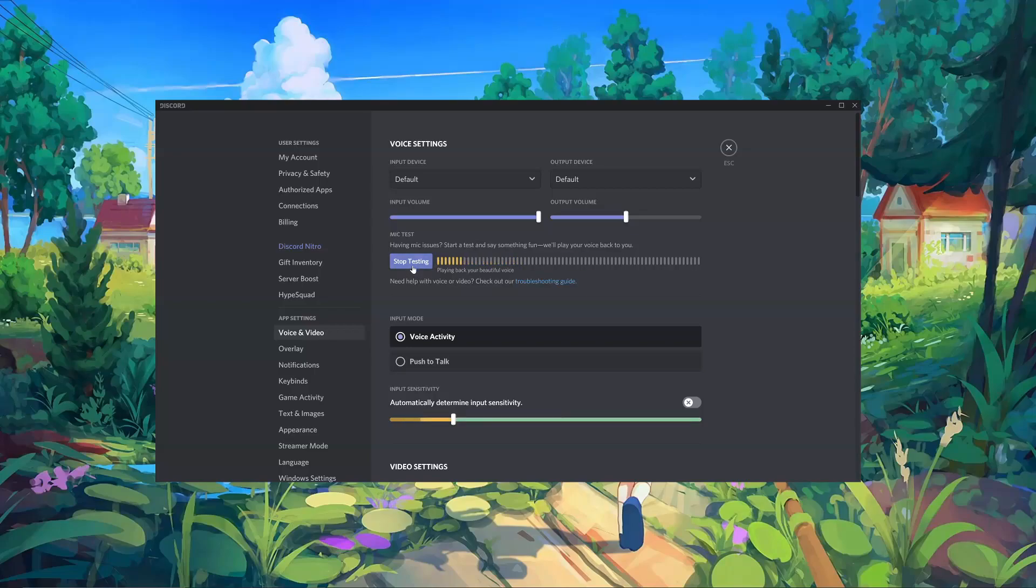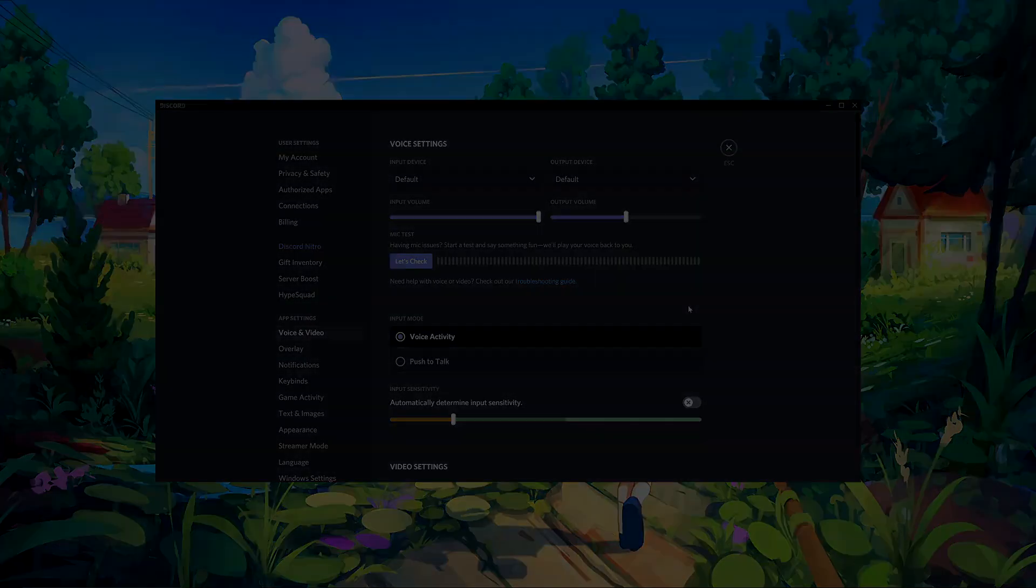You should generally have your mic test sound pretty similar to the side tone. Once you've tested that, and you're happy with how your voice is coming through, you should be good to go.